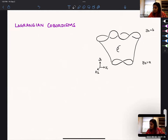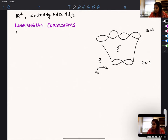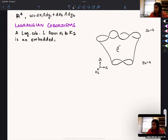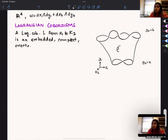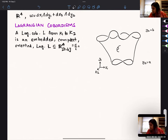For me, I'm working in R4. Please feel free to stop me whenever you have questions. I'm taking the standard symplectic form, which I denote in these coordinates. A Lagrangian cobordism L from a knot or link K1 to K2 is an embedded, compact, oriented Lagrangian L.